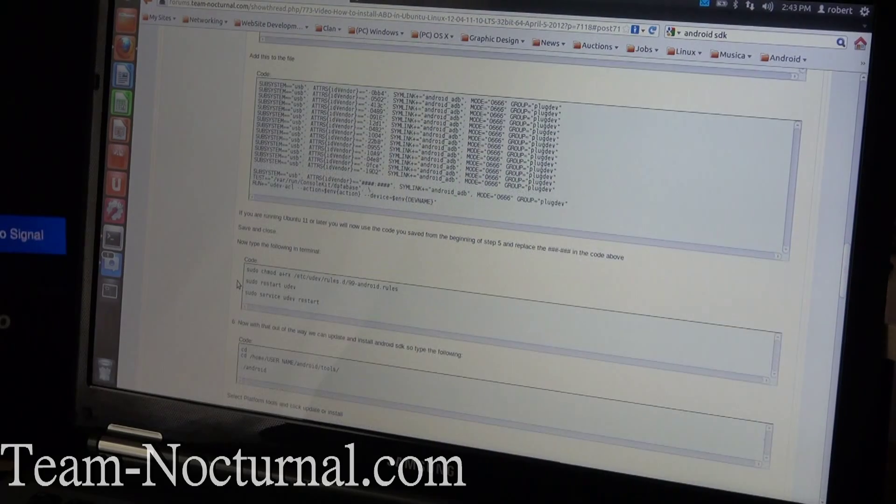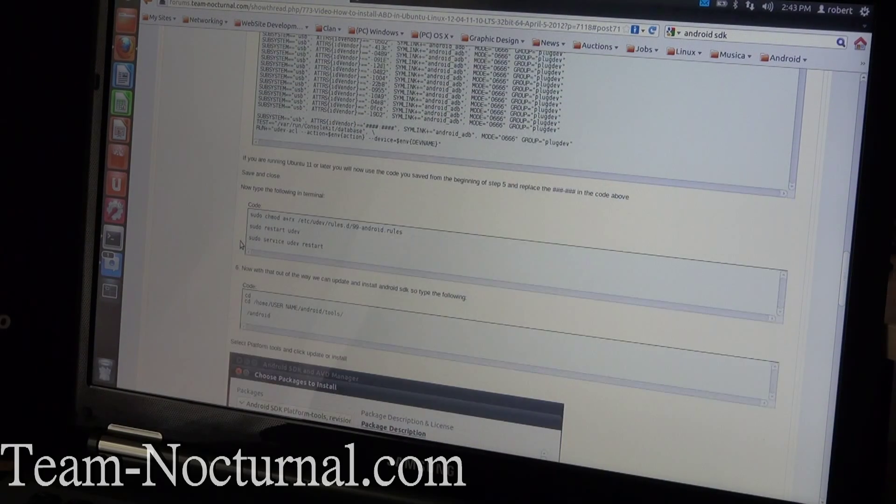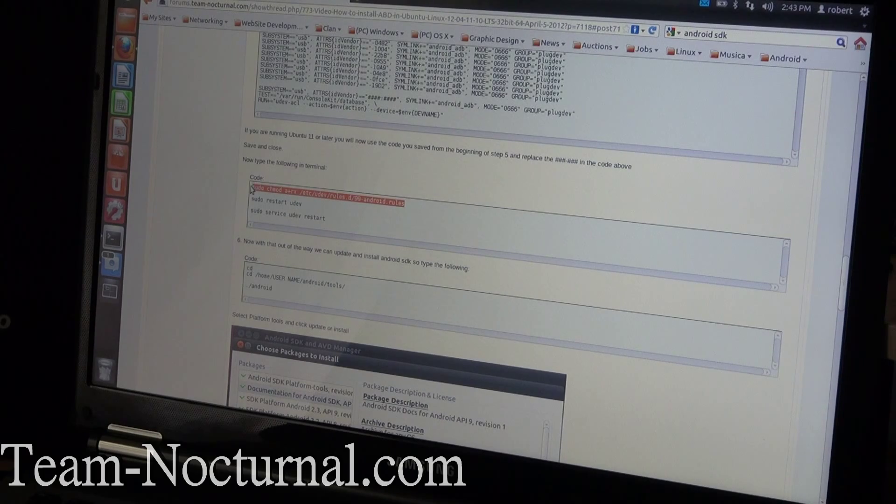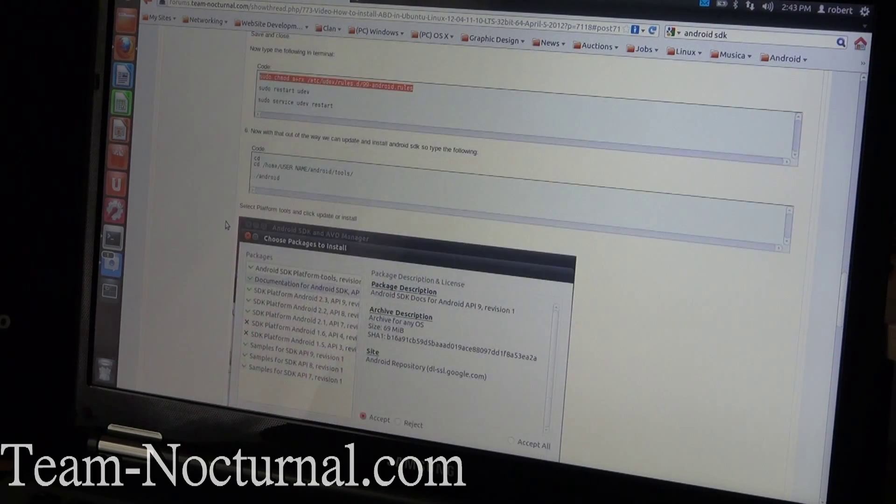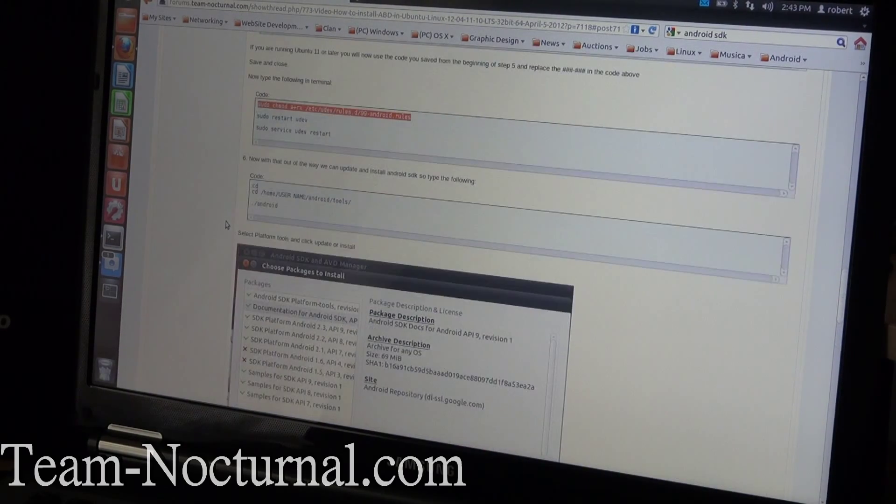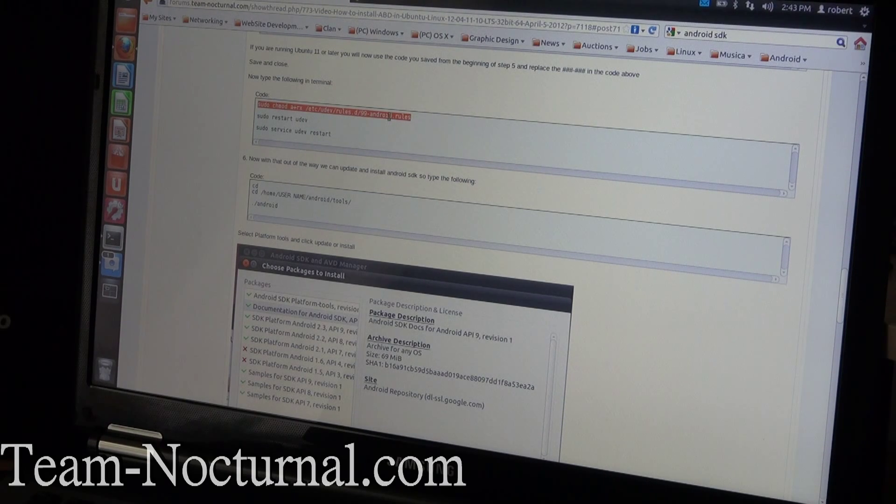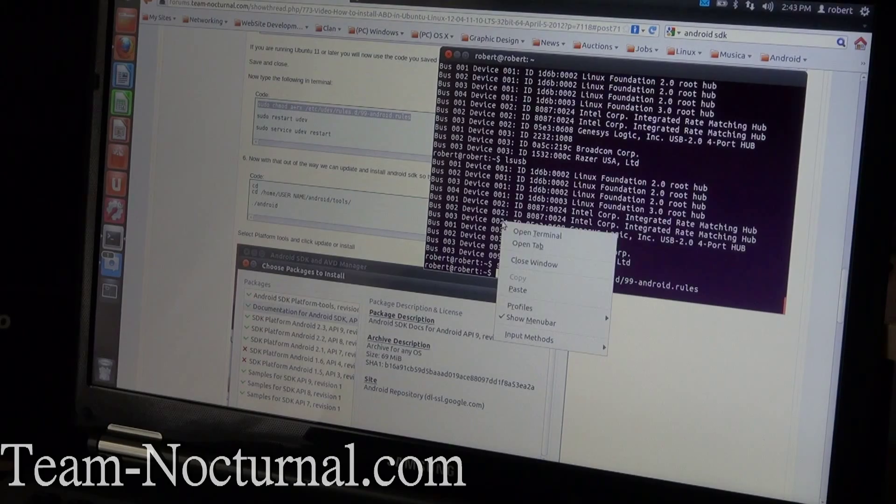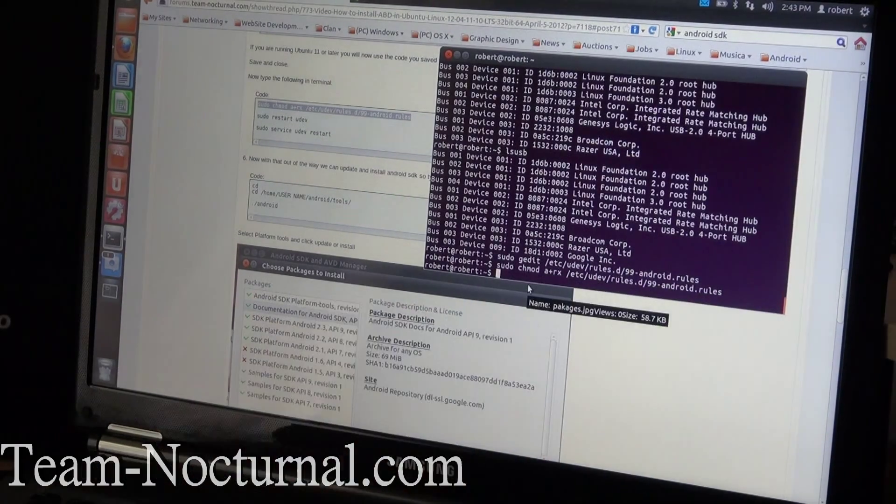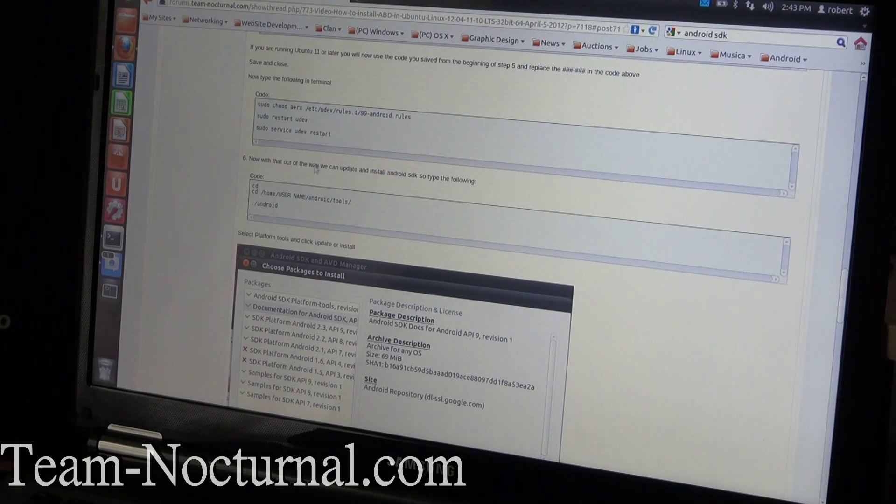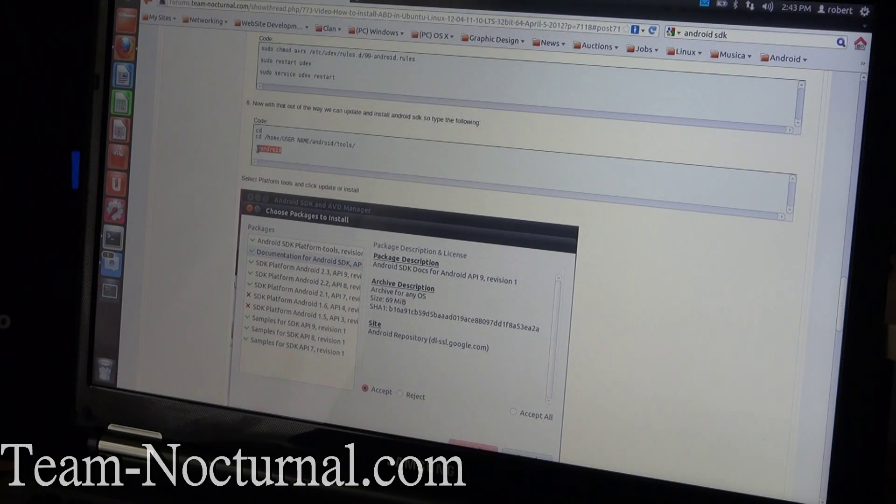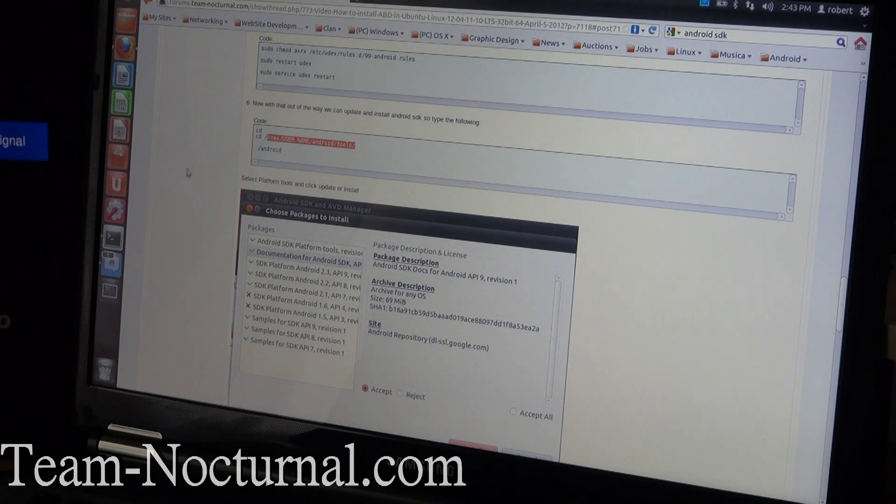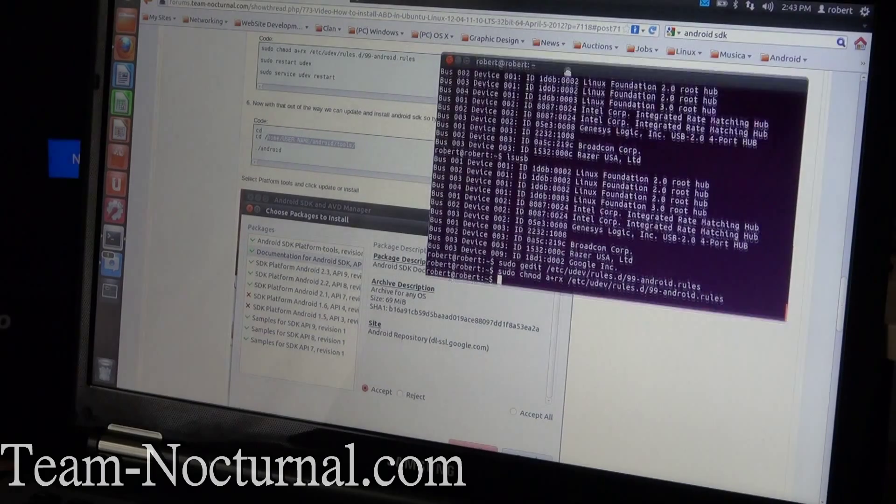Once that's done, you can continue with the rest of the guide. The guide is pretty straightforward, very easy to use. Just copy and paste everything in there. I'm going to go ahead and continue the guide for you real quick, but it's very simple. Just copy and paste these lines here.